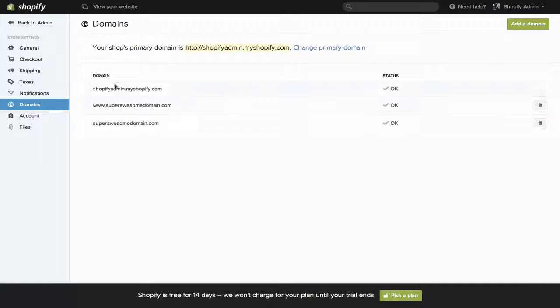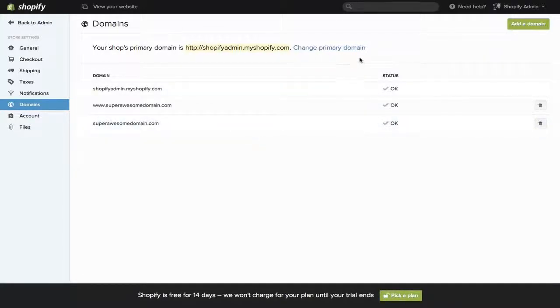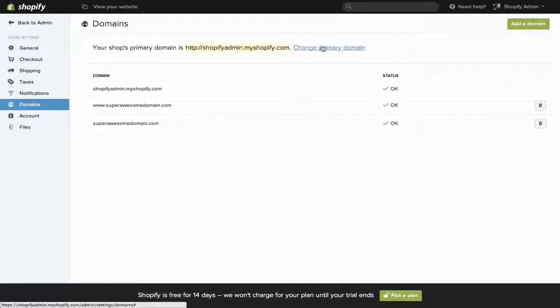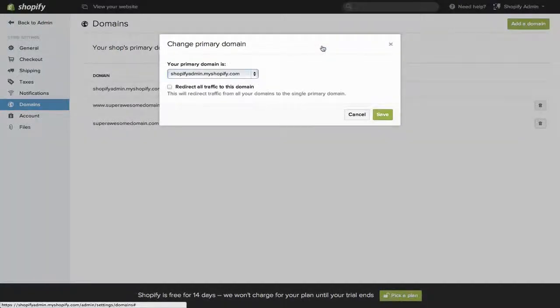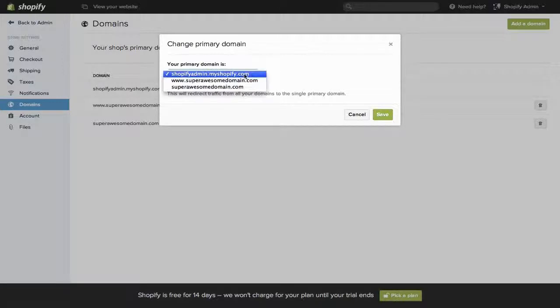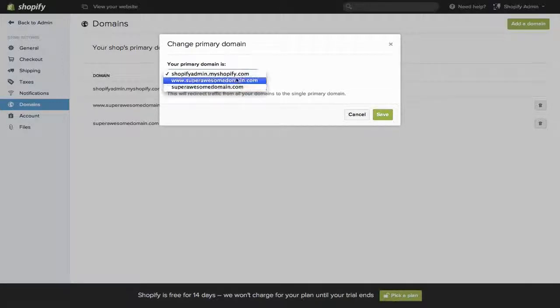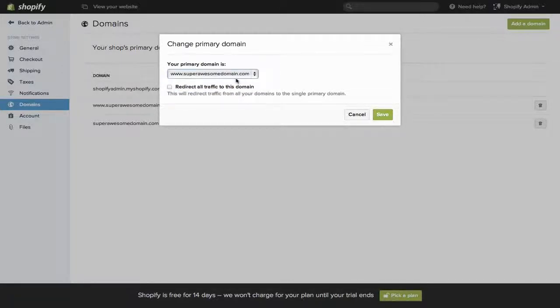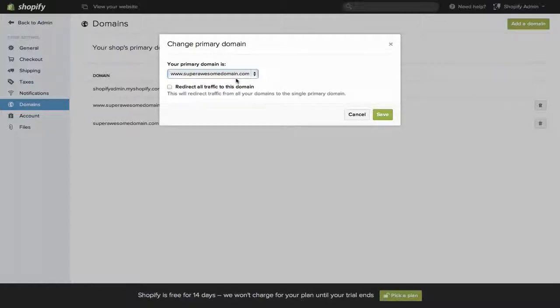When you have multiple domains listed, you'll see this option at the top. It'll say what your primary domain is, and how you can change it. Just click Change My Primary Domain, and you can choose from all of your domain names. Your primary domain is going to be the name that people see when they go to your Shopify site.